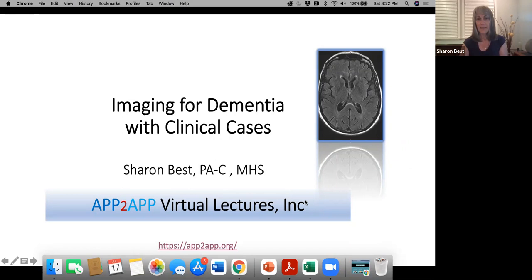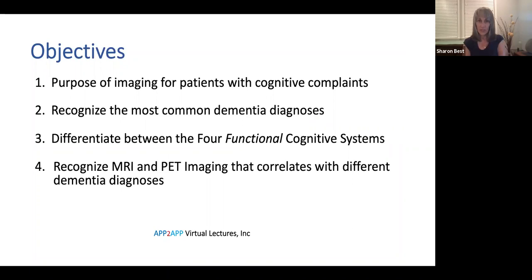We'll cover four objectives: the purpose of imaging for patients with cognitive complaints; how to recognize the most common dementia diagnoses; how to differentiate between the four functional cognitive systems; and how to recognize MRI and PET imaging that correlates with the different types of dementias.